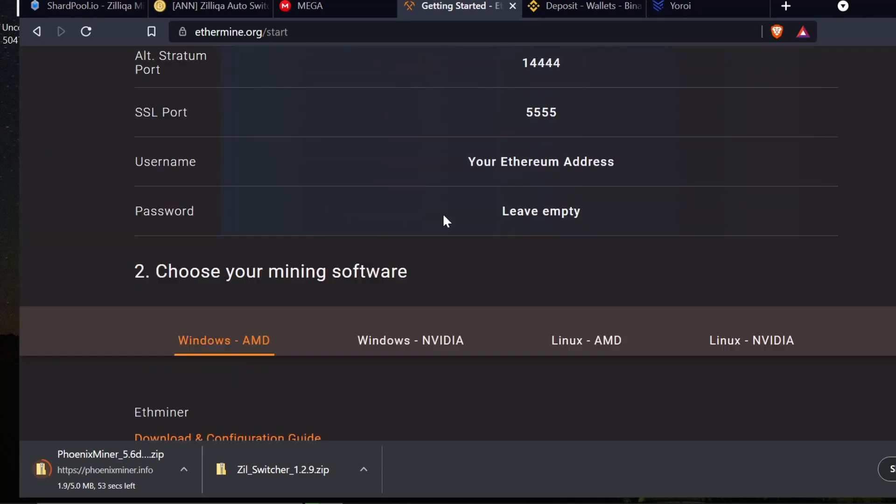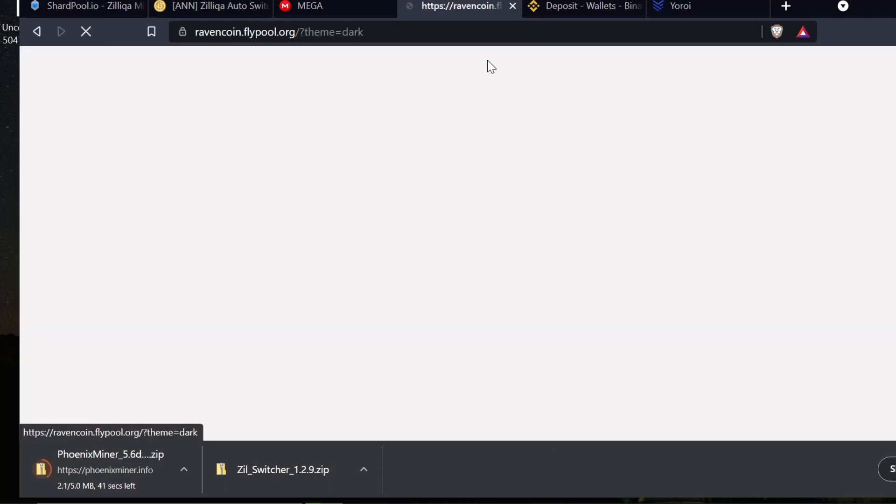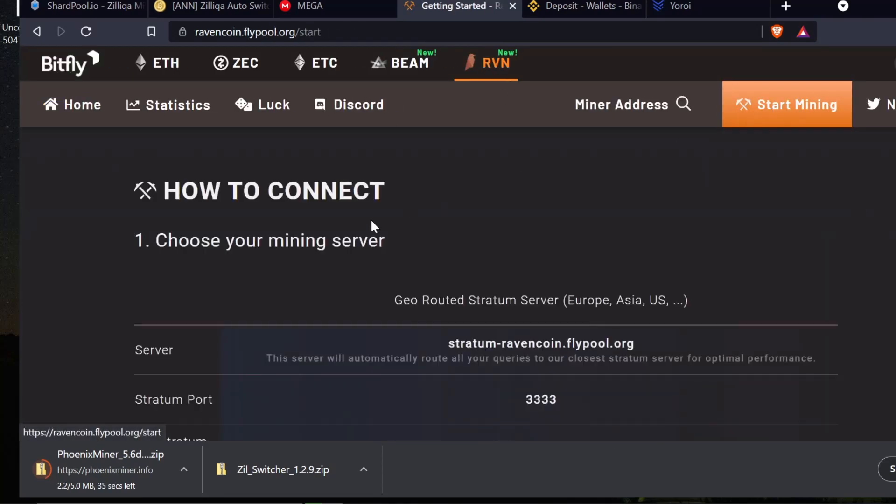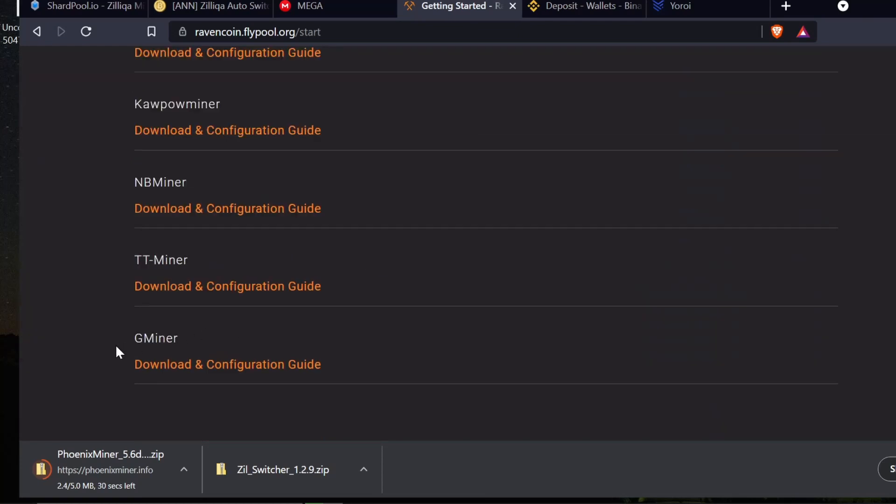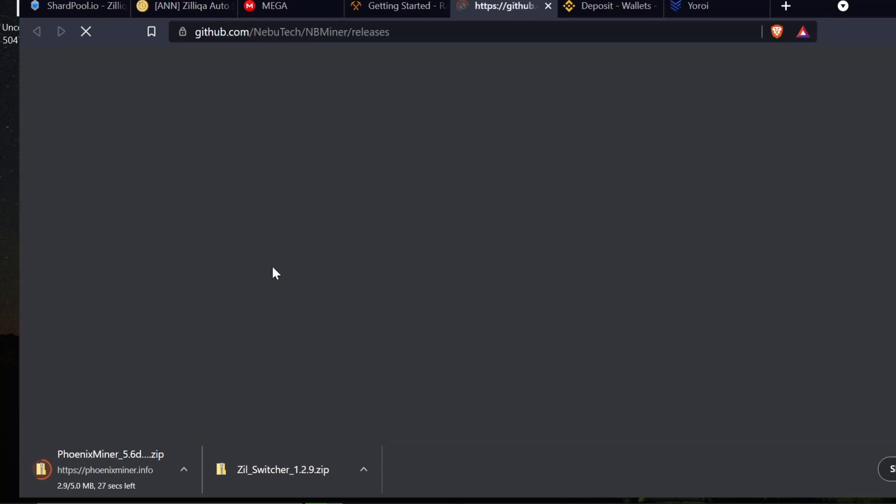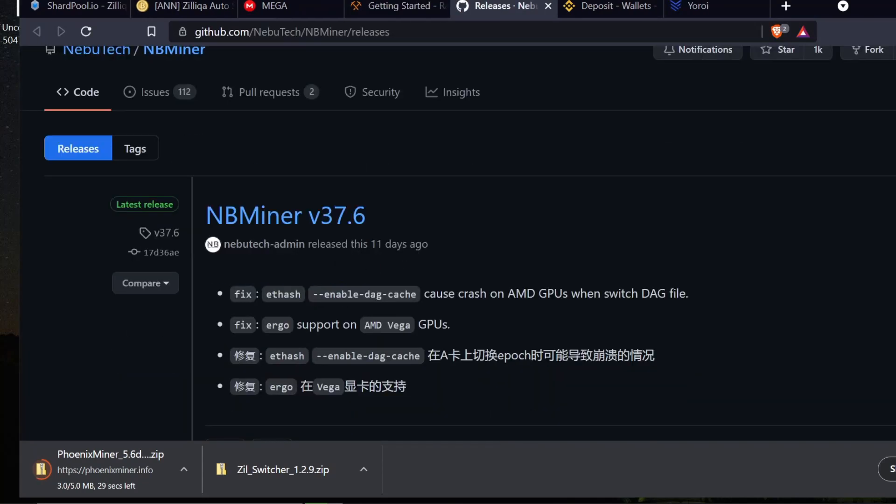If I come up here and I click on Raven and I click start mining and I scroll down, now look: Phoenix Miner is gone, G Miner now shows up and NB Miner. I need NB Miner. There's NB Miner, we're going to download that. I have Windows right here, we're going to put that on the desktop as well.